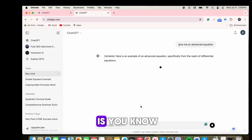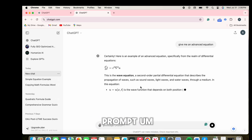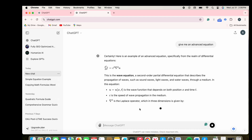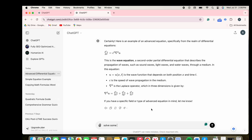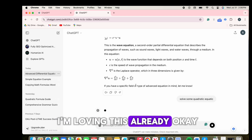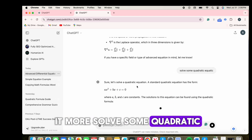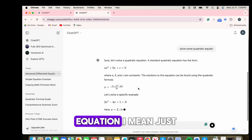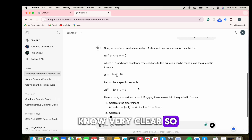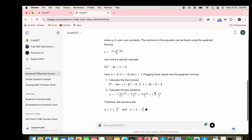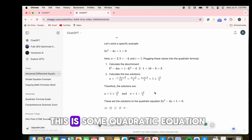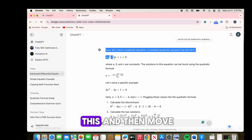The first thing you want to do is come to your ChatGPT and put in a prompt. I'm going to ask it to give me an advanced equation — a quadratic equation — just to make it very clear.